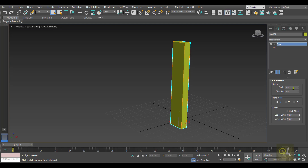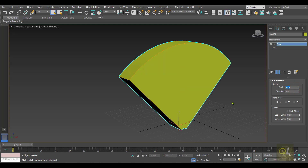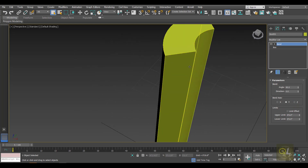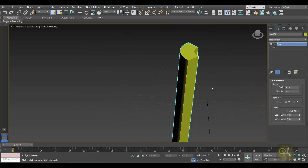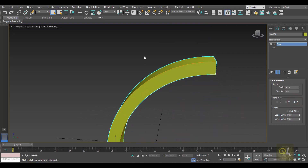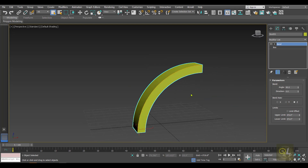The bend angle can be between 0 to 360 degrees. Let's type in 90 — once we type the angle, the object will start bending in the defined axis. If we want to bend it in the Y axis, simply select Y and the object bends accordingly. Similarly, selecting the Z axis bends the object along Z.